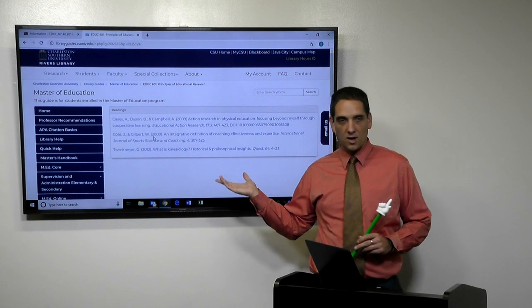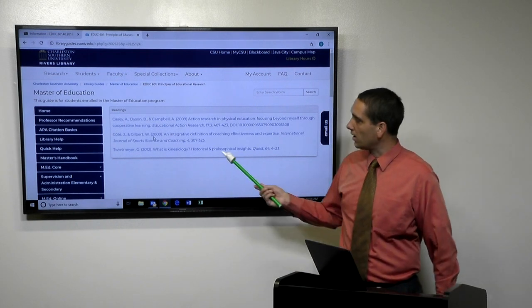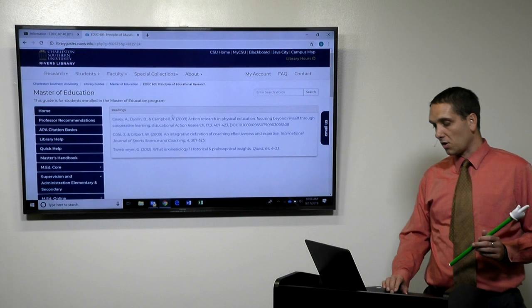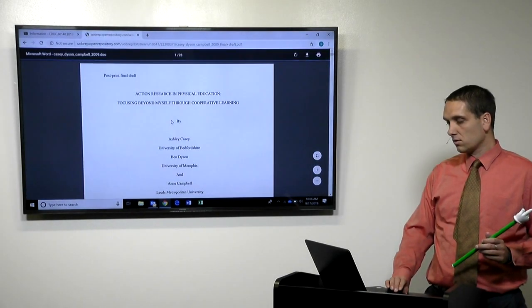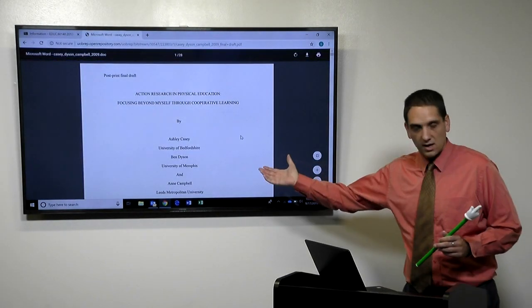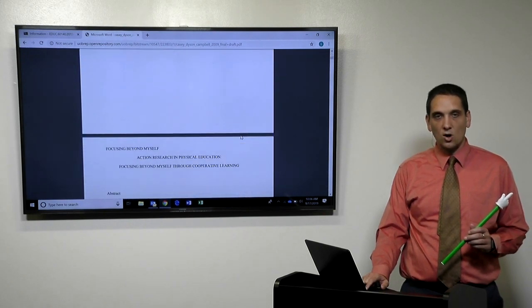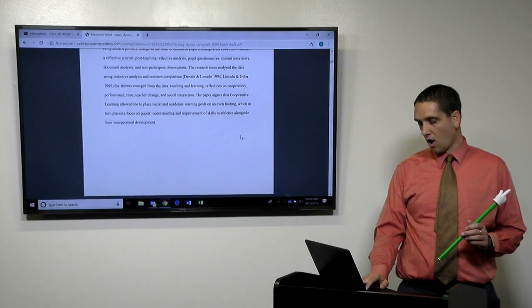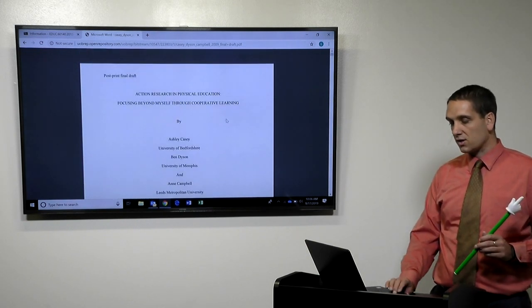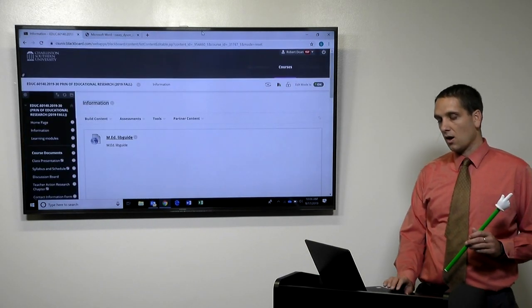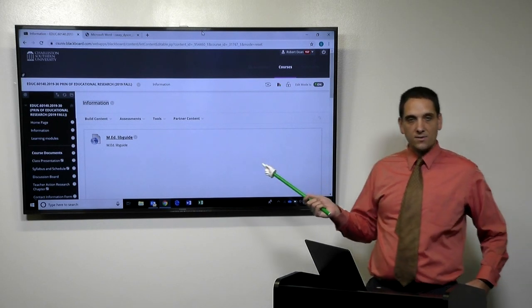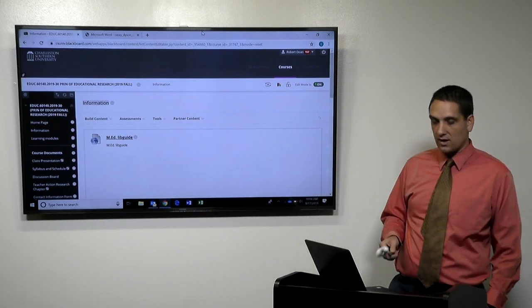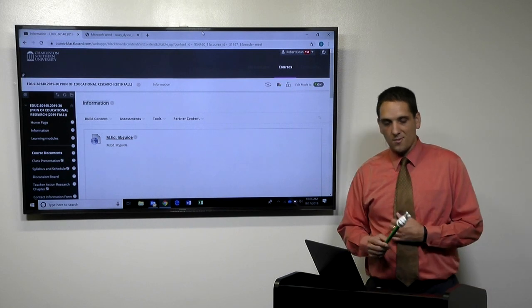Now this is obviously updated throughout the semester, but right now these are the three listed. And so if you want to read the Cason article, you click on it and it searches for you already. So you don't actually have to go looking for the database. All our instructors will do this for you. Any required readings that you have in class, they will have on the lib guide for you.